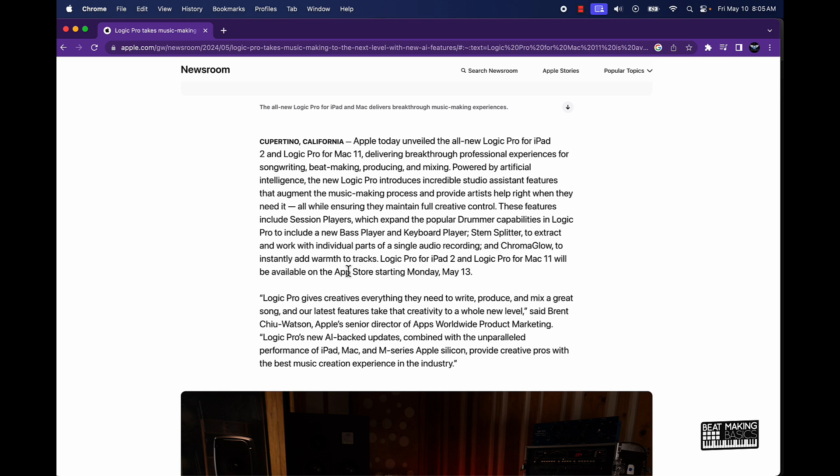We got a drummer, a bass player and a keyboard player man, what more do we need? We don't even need to hire anybody anymore, you feel me? Just go to Logic Pro Stem Splitter to extract and work with individual parts of a single audio recording. So that's going to be dope. Think about it like this y'all, instead of having to go to a third party app or third party program online to be able to take your samples and maybe extract certain things out of it. Say there's a horn part in a sample, you feel me, this stem splitter is supposed to be able to take that horn part out.